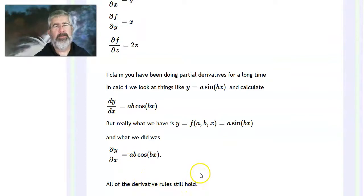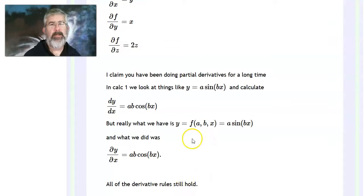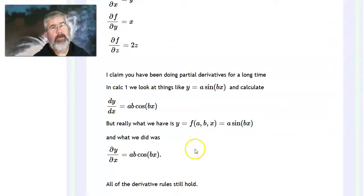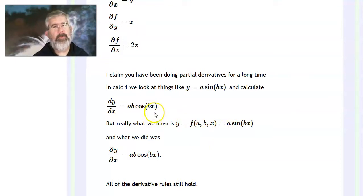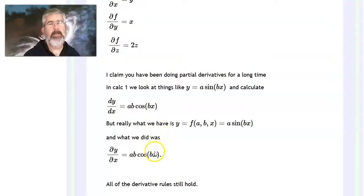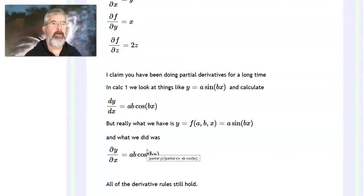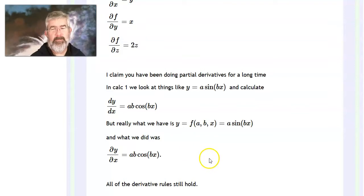All your derivative rules hold — product rule, quotient rule, adding, subtracting, multiplying by a constant, and the chain rule as well, which I used in the examples above. There are other chain rules we'll discuss in a subsequent video, depending on how you combine functions — for instance, a function of two variables plugged into a function of one variable. In fact, it leads to what I call Calc 1 Nirvana, but that's for another video.